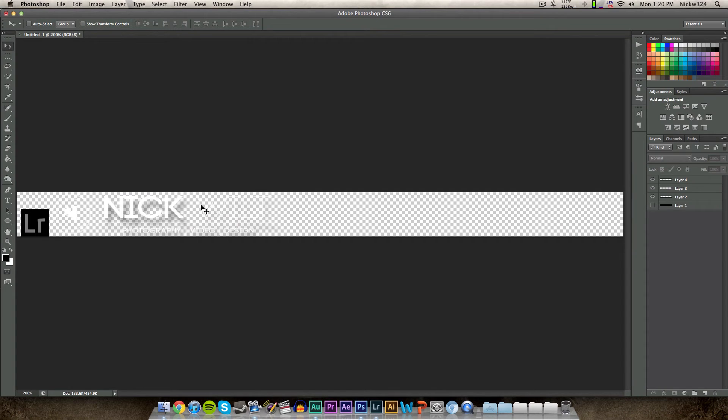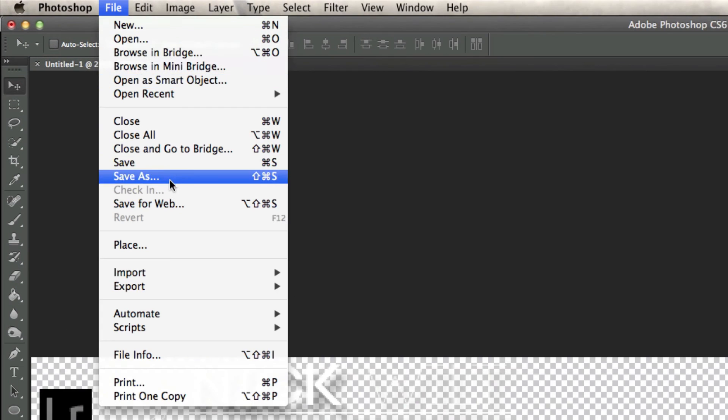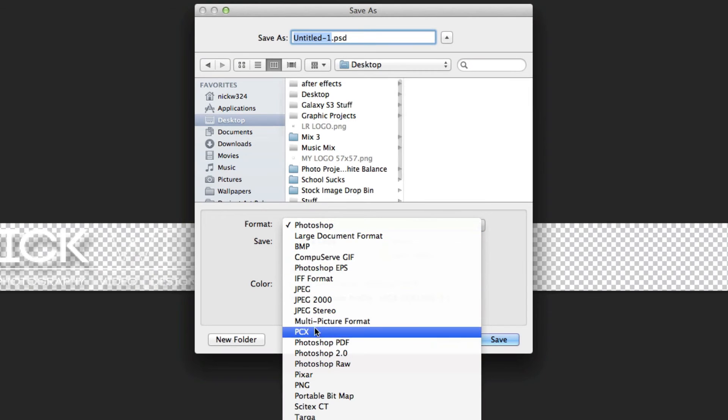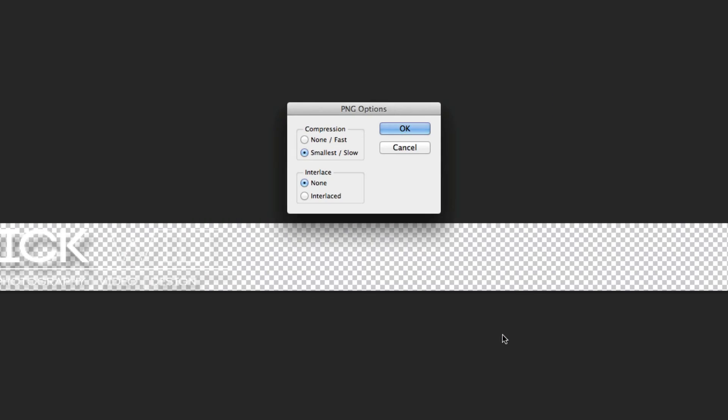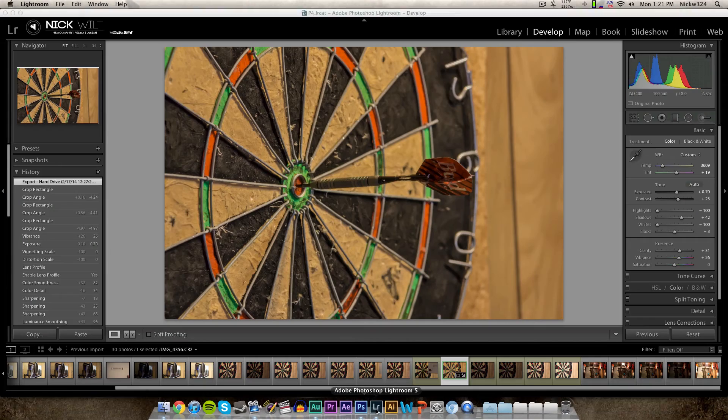Now what I'm going to do is I'm going to hide the background layer to make this all transparent, and then I'm going to save this as a PNG file. Untitled one PNG is perfectly fine for me, so I'm going to save that.